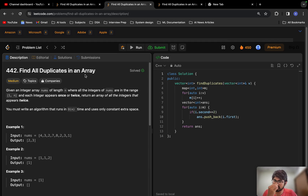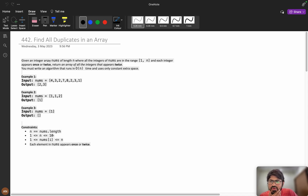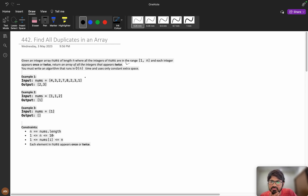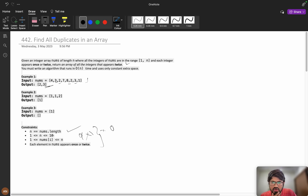Let's first understand the problem. We are given an integer array nums of length n, where all integers are in the range 1 to n. Each integer appears once or twice. We need to return an array of all integers that appear twice. For example, 3 and 2 are appearing twice, so we return those. We can solve this in O(n) or O(n log n).